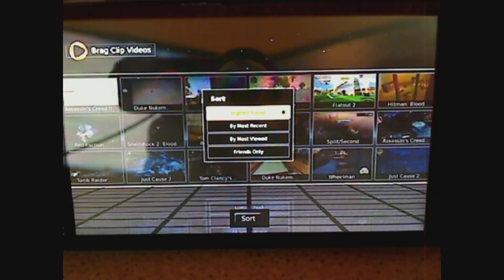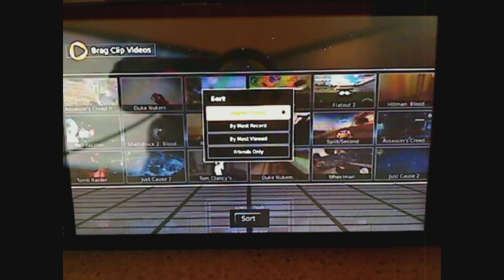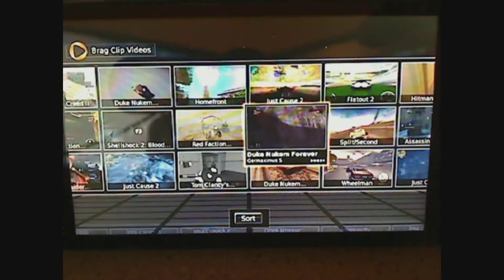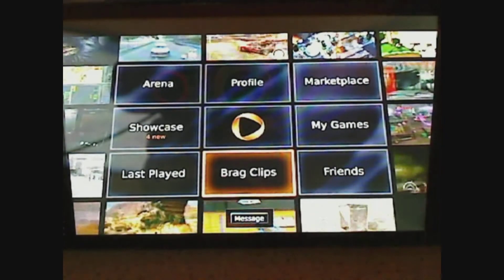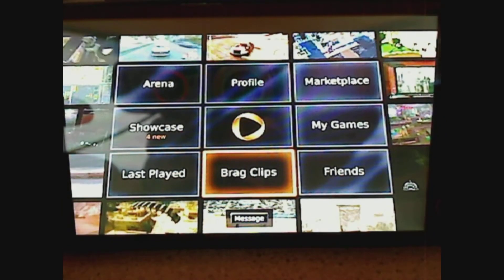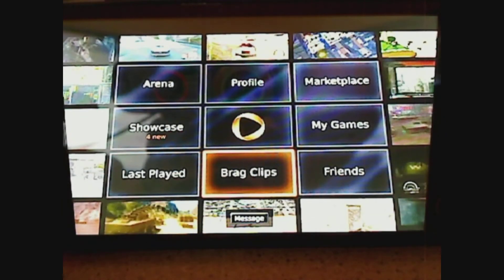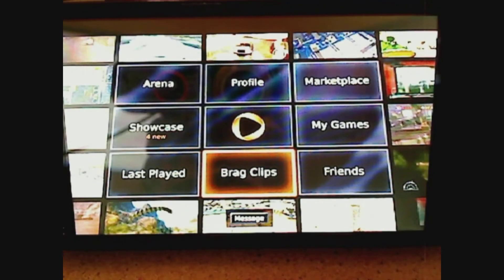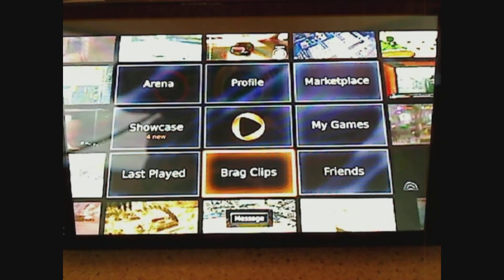And that was a quick look at the OnLive Viewer app. I'm Gerald Bovey and for Channel Android, thanks for watching. Don't forget to join us live every Monday night at 9pm Eastern at live.channelandroid.com.